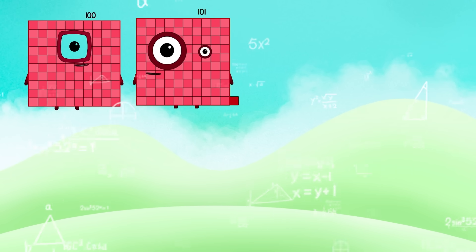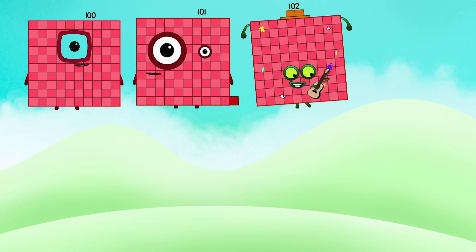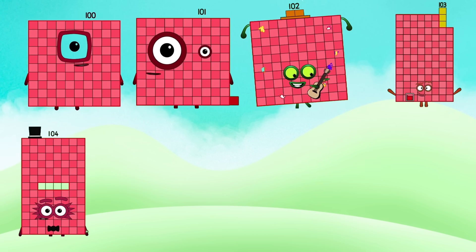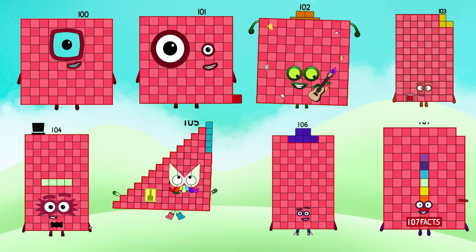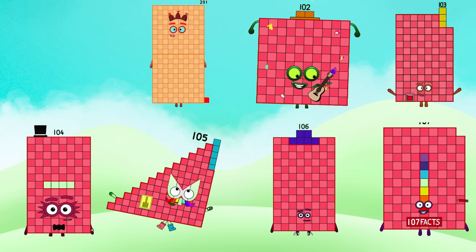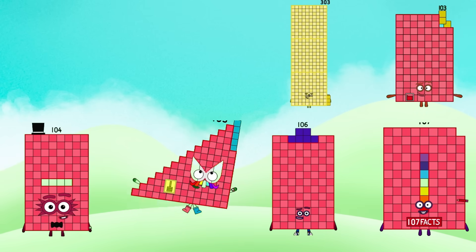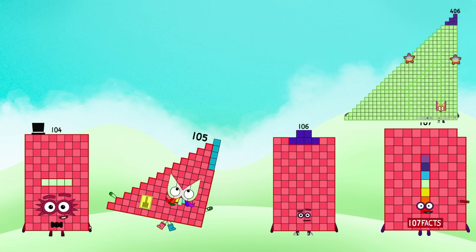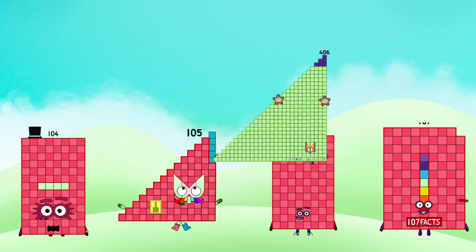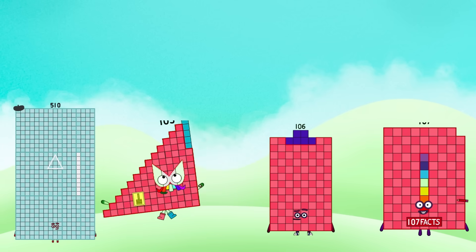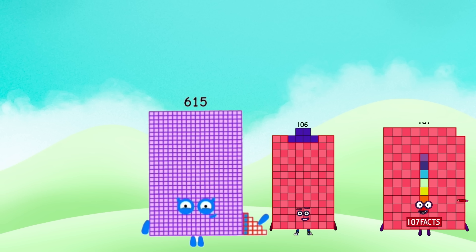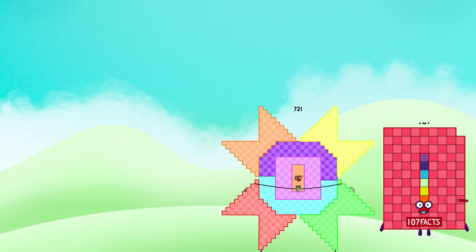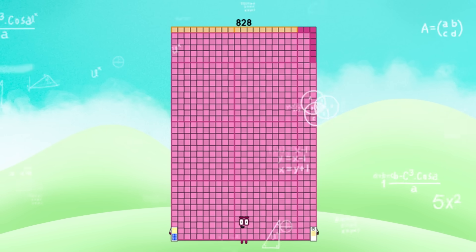100 plus 101 plus 102 plus 103 plus 104 plus 105 plus 106 plus 107. What does that equal? 100 plus 101 equals 201. 201 plus 102 equals 303. 303 plus 103 equals 406. 406 plus 104 equals 510. 510 plus 105 equals 615. 615 plus 106 equals 721. 721 plus 107 equals 828.